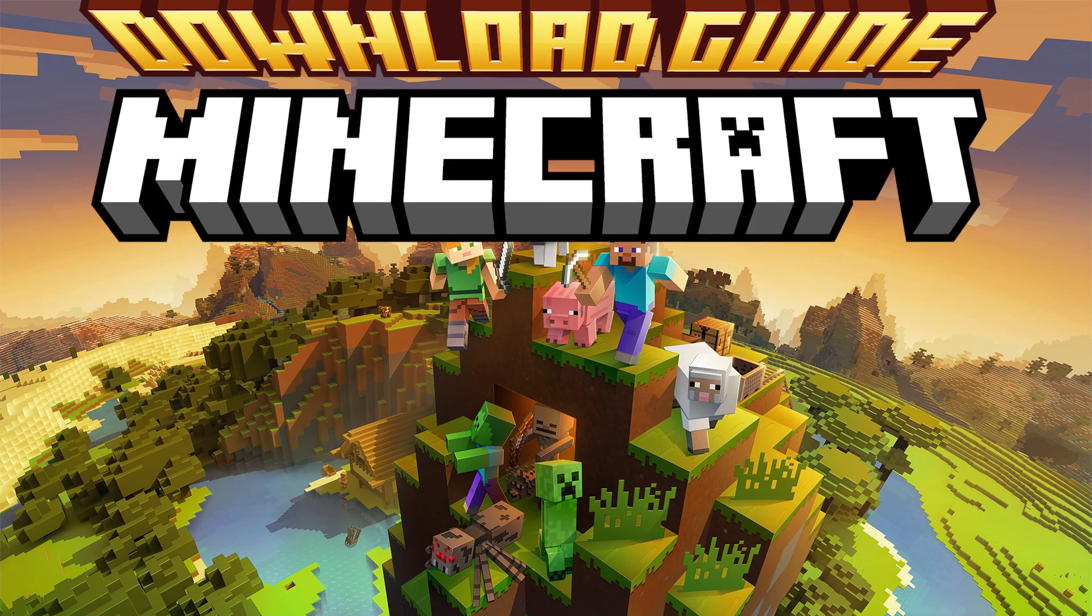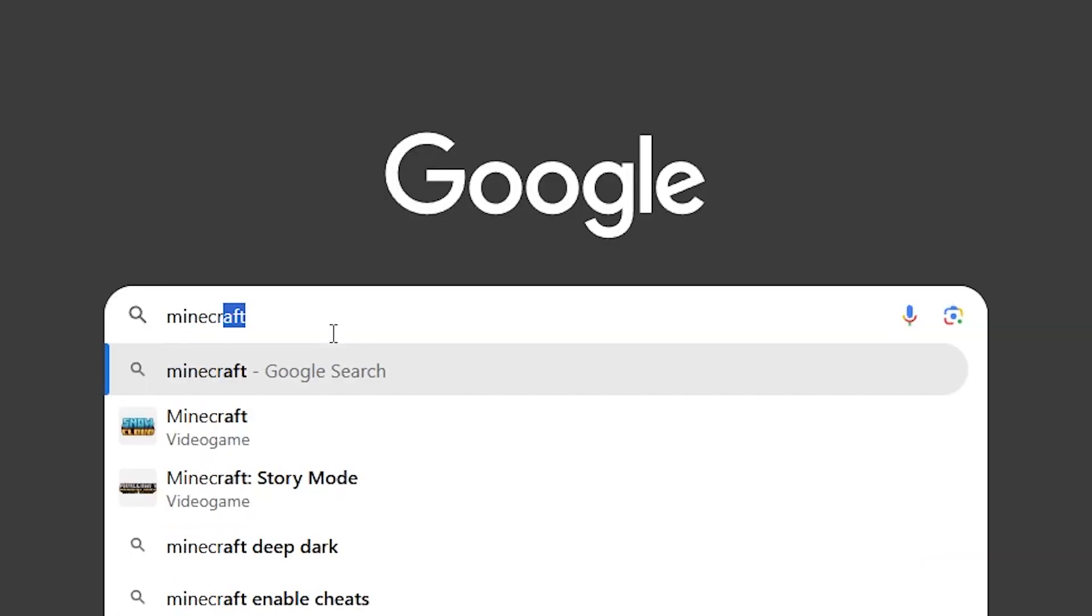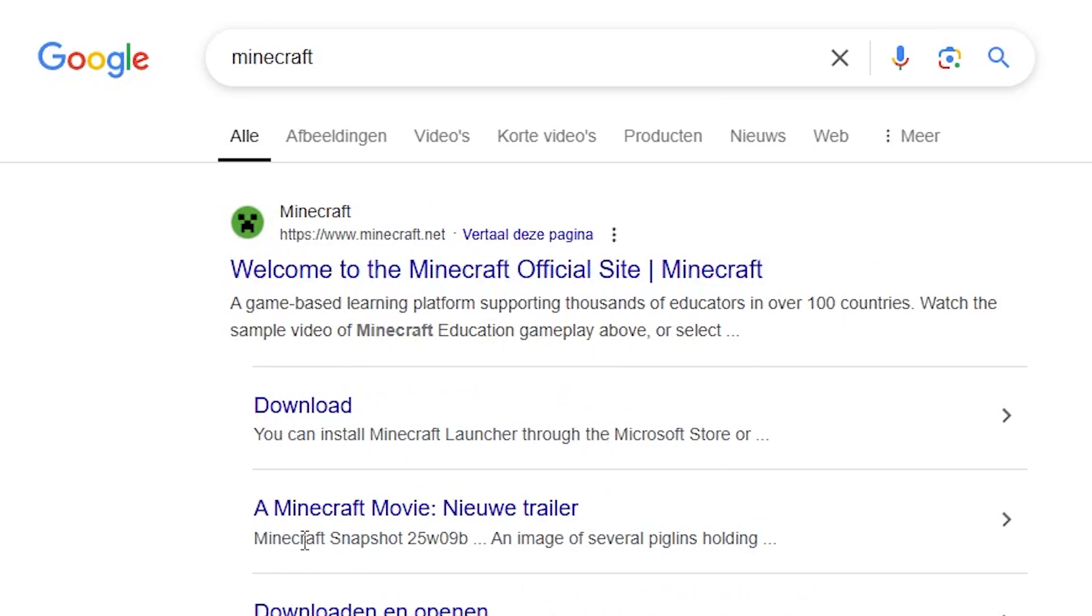This is Minecraft and I'm going to explain how to download it. Go to your browser and search for Fortnite, I mean Minecraft.